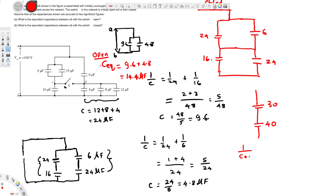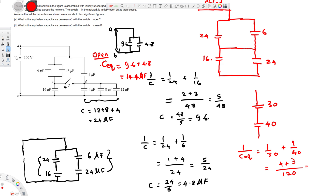The final equivalent capacitance is: 1/C = 1/30 + 1/40. Taking 120 as the common denominator gives 4 + 3 = 7, so 1/C = 7/120, therefore C equivalent = 120/7.